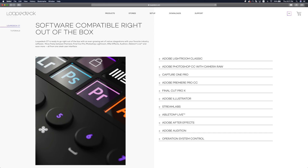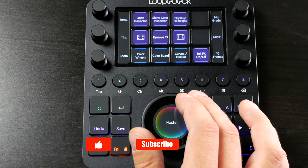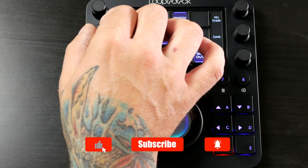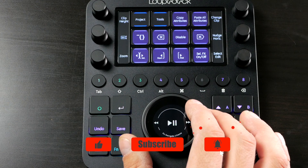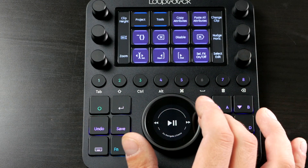The Loupedeck CT can also be used with a number of other photography and video editing apps, such as Premiere Pro, Photoshop, Lightroom, and many more. Each application comes with its own set of individual controls, that can all be fully customized. If you use one of these apps to make a living, the amount of time Loupedeck CT will save you will be well worth the money. And a huge thank you to Loupedeck for sending me this unit for testing. After using it for a couple months, I don't think I can go back to editing without it. Highly recommend it. Thanks for watching, and I'll see you back here next week.